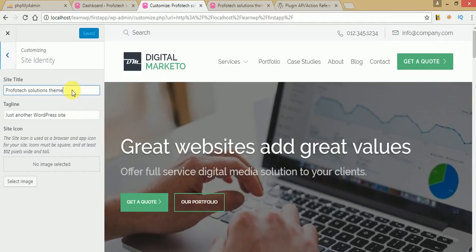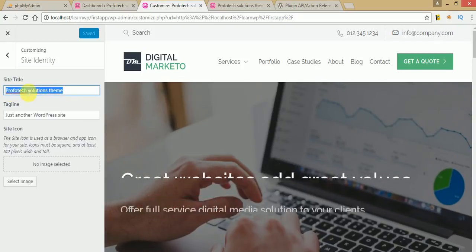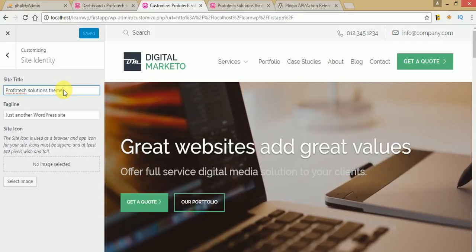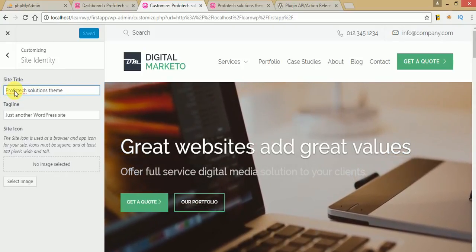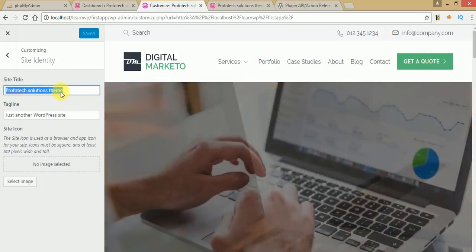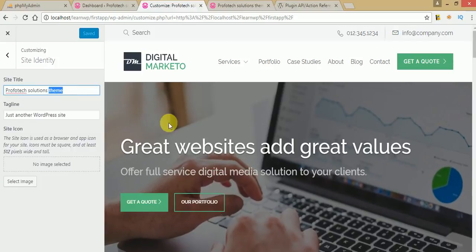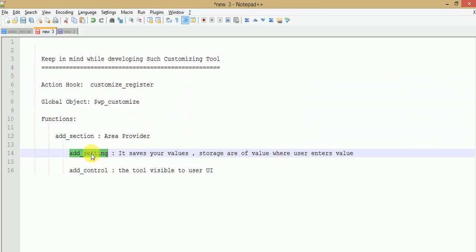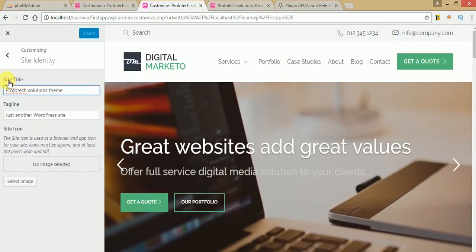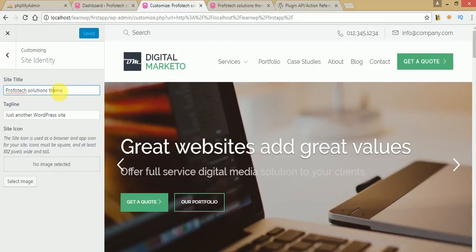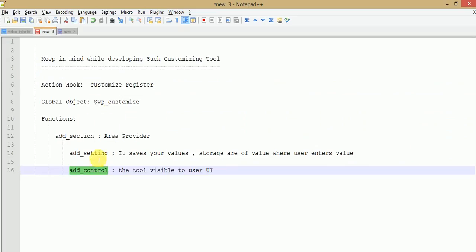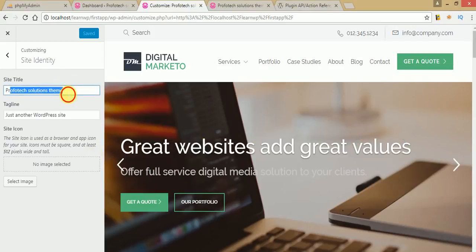The section area contains settings and controls. Settings actually save the values from the user. As you can see, I have entered 'Profotech Solutions' — this is the value the user enters and saves into the database, and this value will reflect on our front-end. To show this value on the website, we access the key value of add_setting, since it contains the user's value. add_control gives a user interface — a label like 'Site Title' indicating what to enter, and an input text field that takes the value from the user.